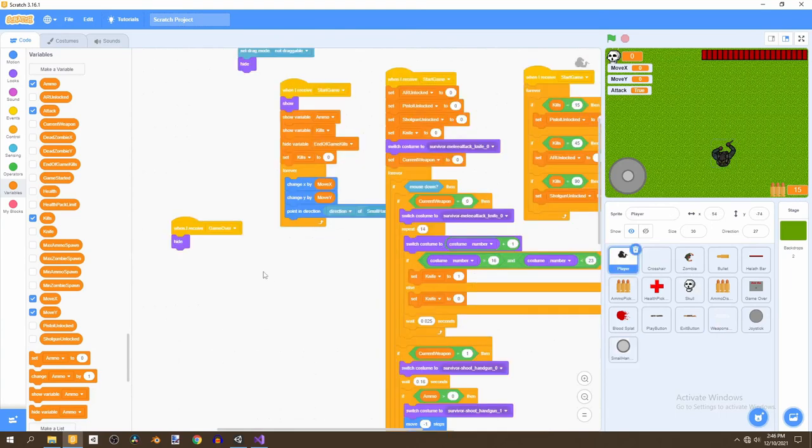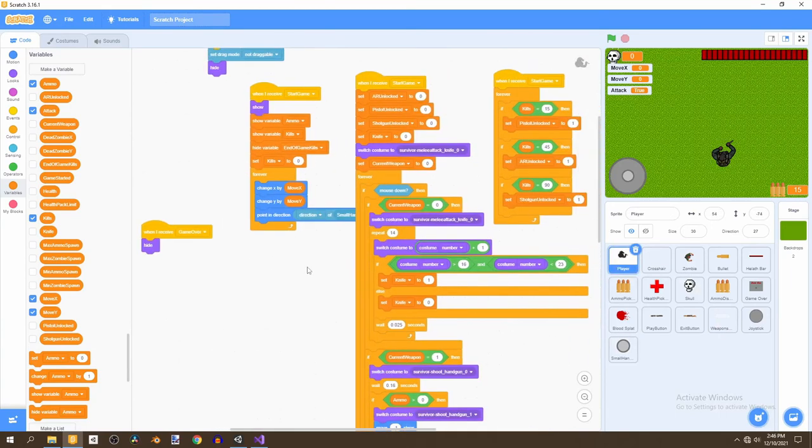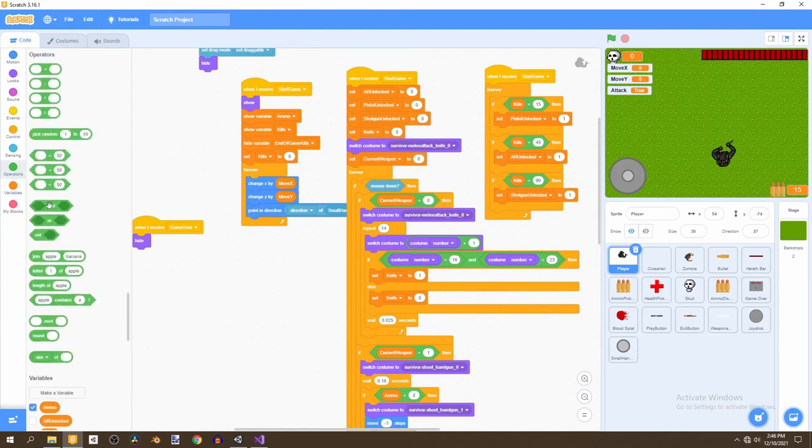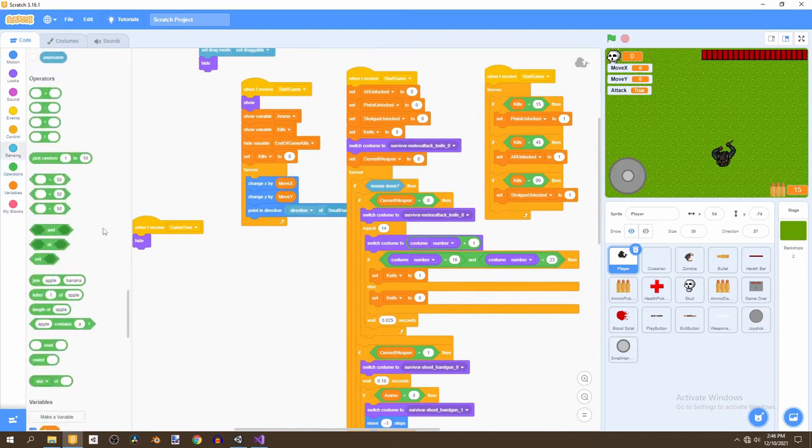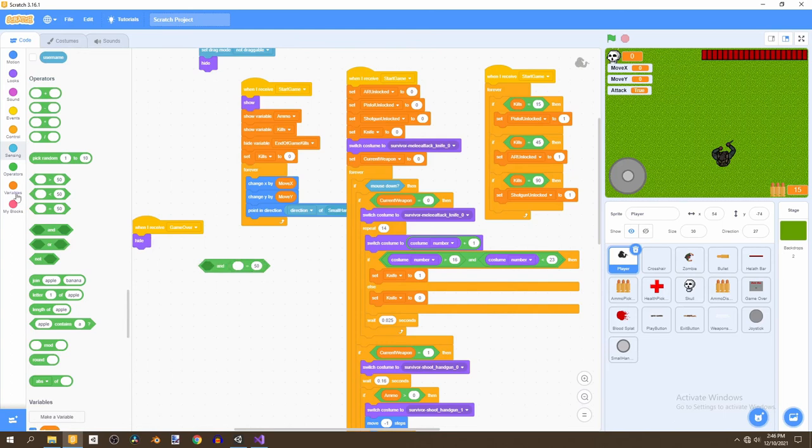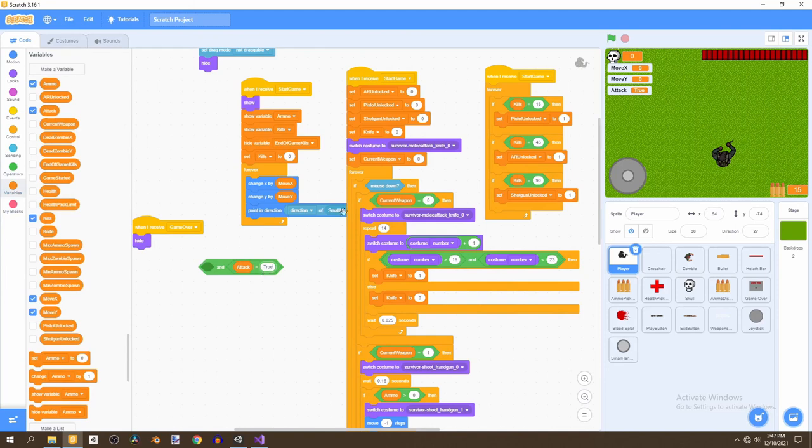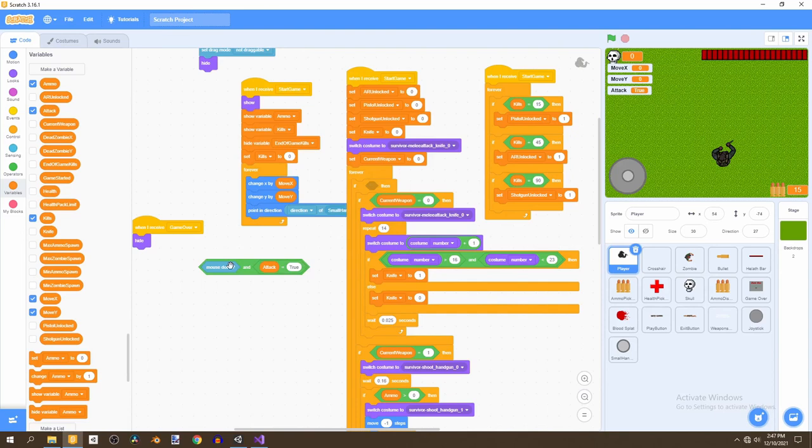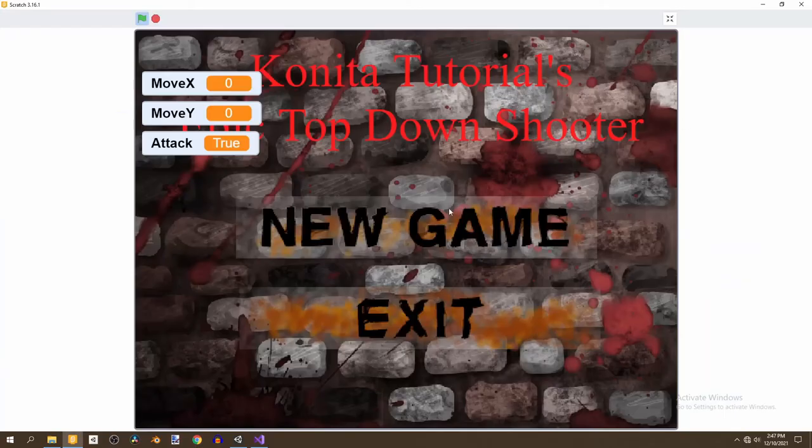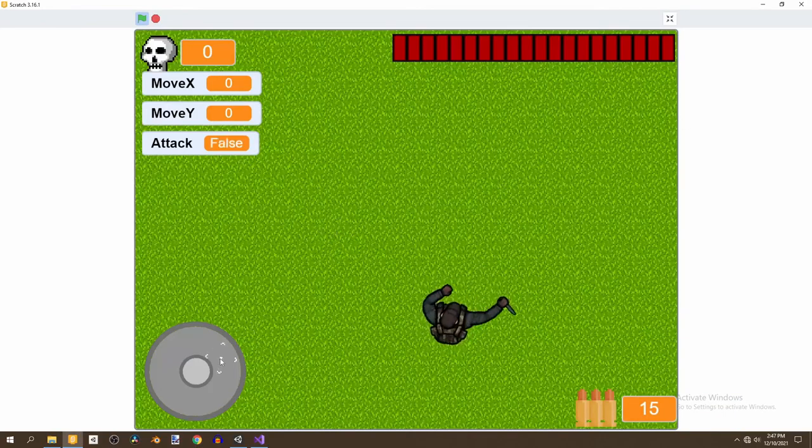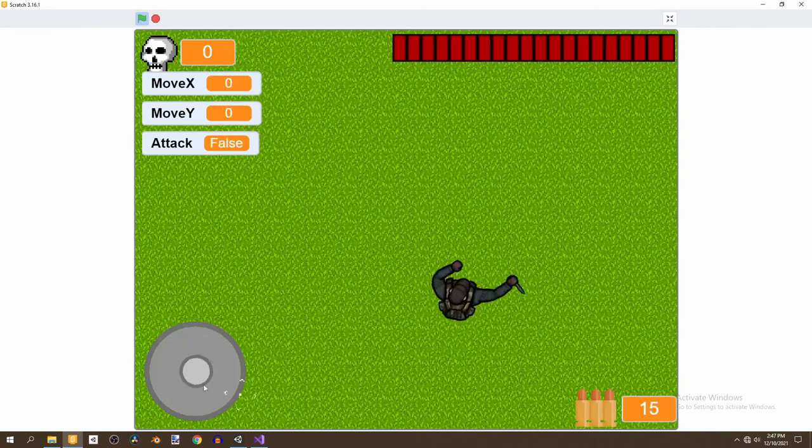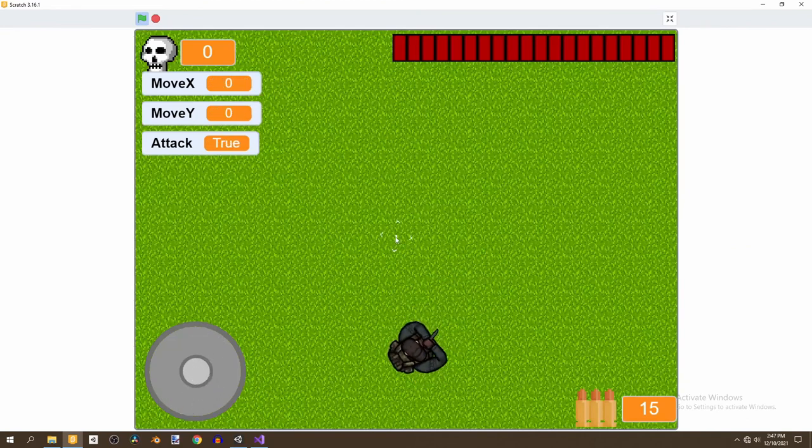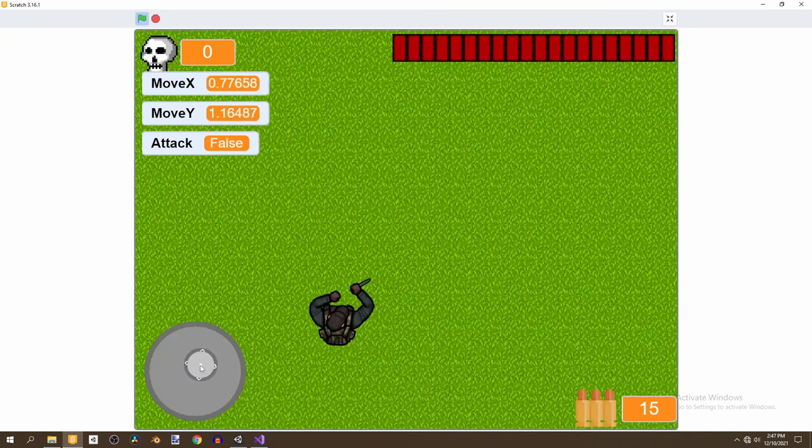So, now we can go to the player. And simply go to the operators. And select and. And then bring an equals operator into that and block. And say attack equals to true. And we would put this in the current weapon equals zero, switch costume. We put this into this. We edit this. And now we can full screen the game. And move around. And then attack in the direction we're looking at.